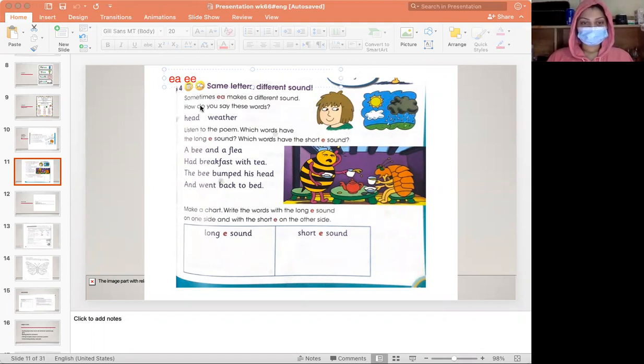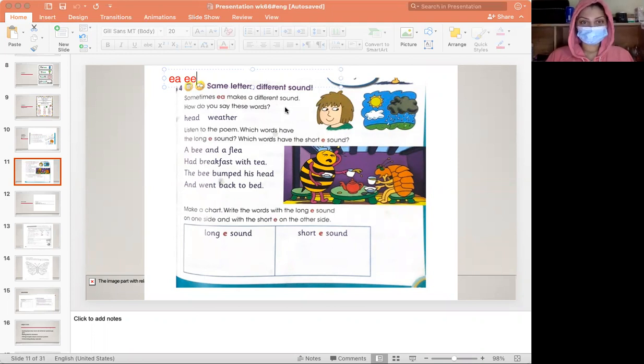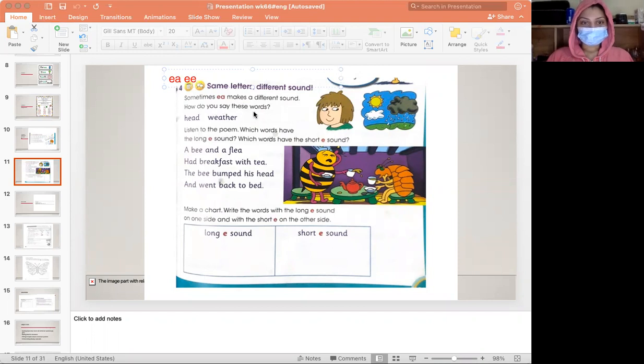The answer here is no. Sometimes e-a makes different sounds. How do you say these words? Head, weather.